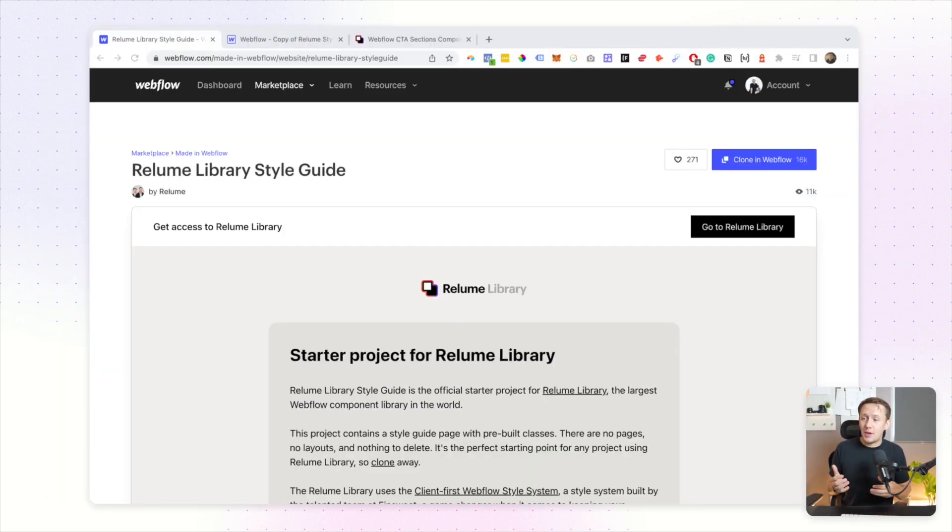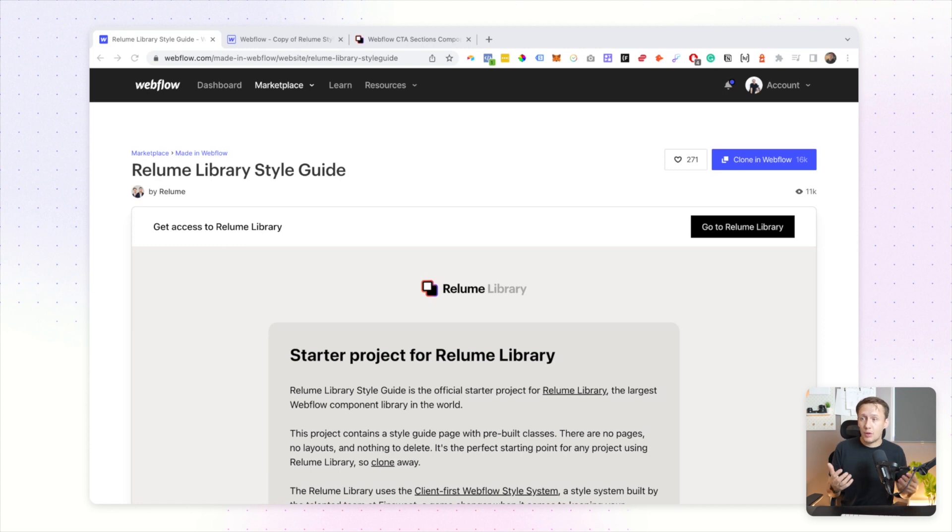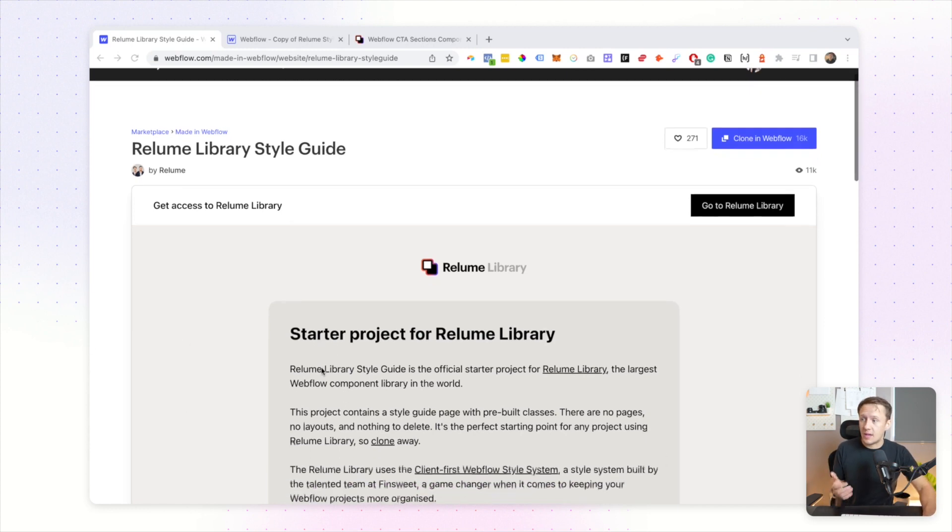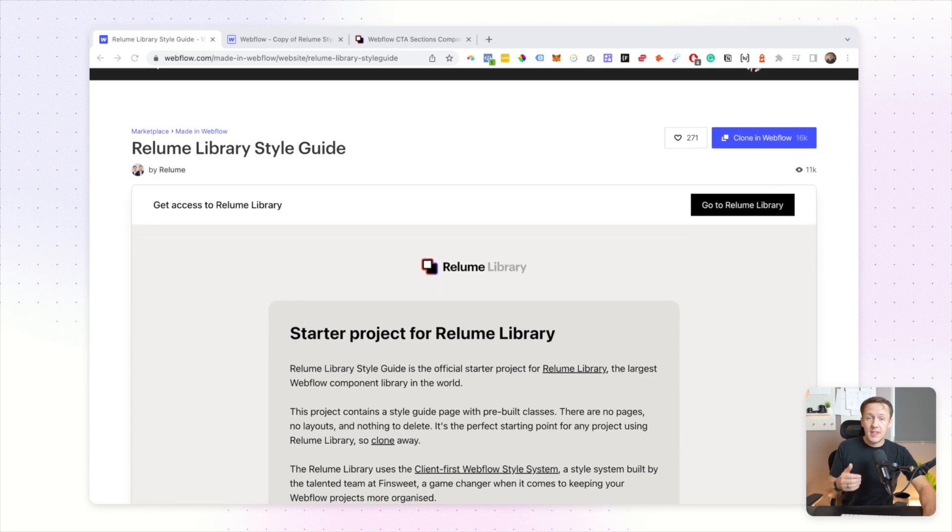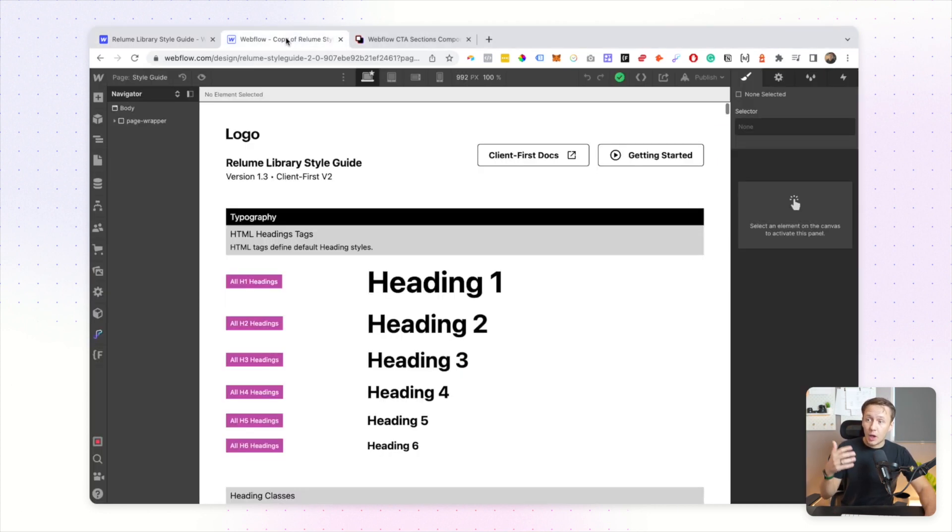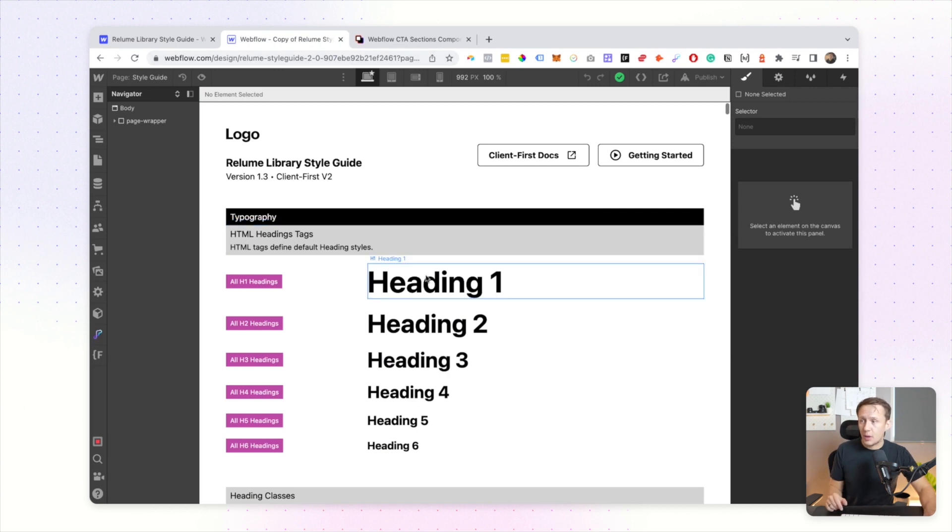In this case, this is the Relume library style guide and then you just simply clone that and use that as the starting point of your project. Within your style guide you'll have all of your predefined settings.